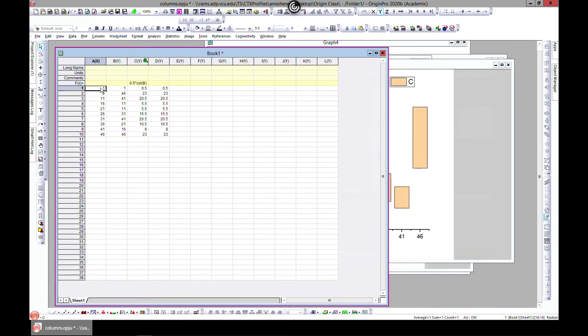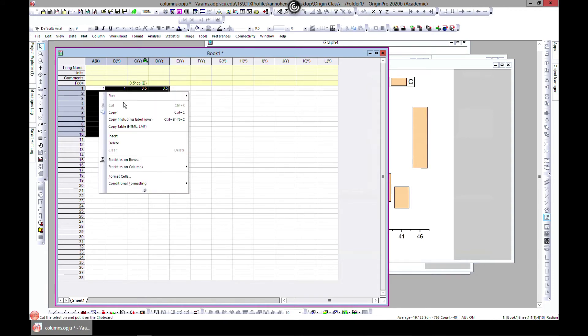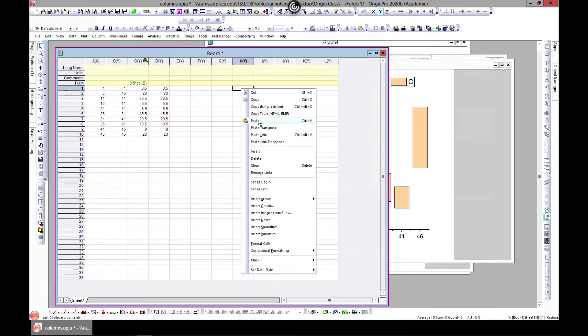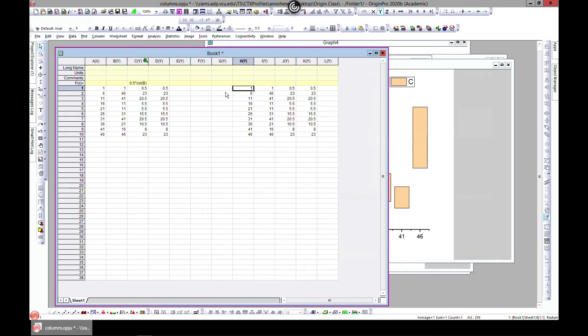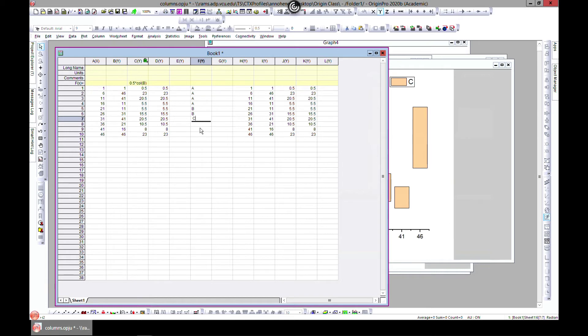Let's copy this to the side and paste it. Now we want to add some text to it. Let's call this A, A, A, A, A, A, and let's call this B, B, and let's call this C, C.